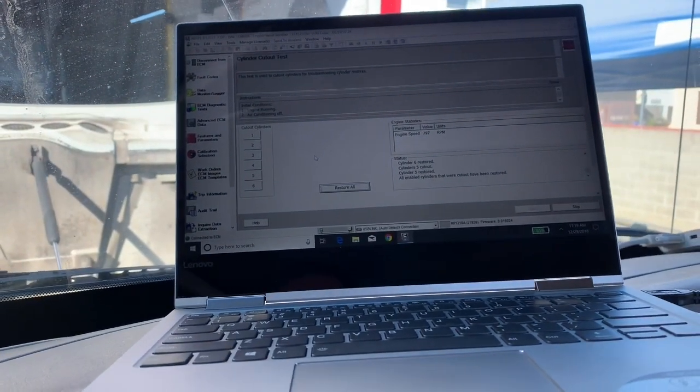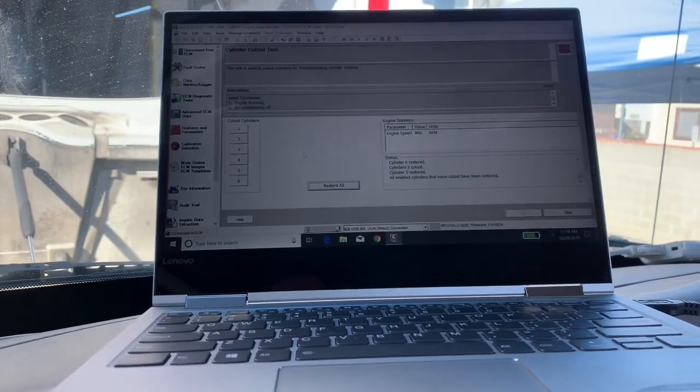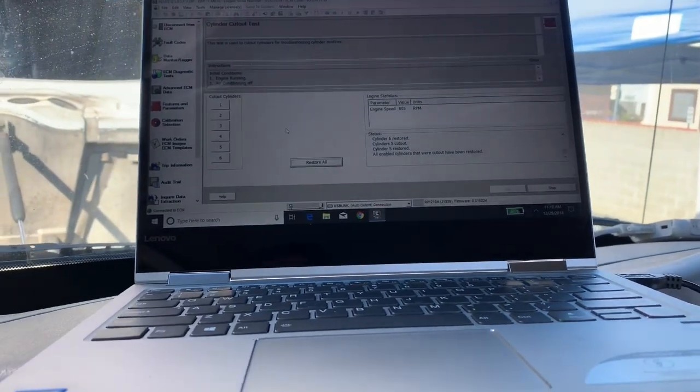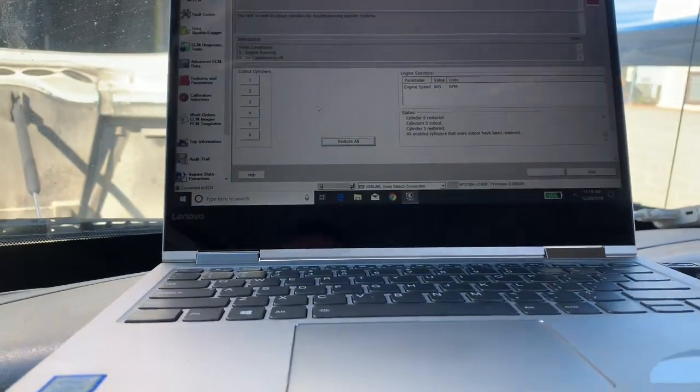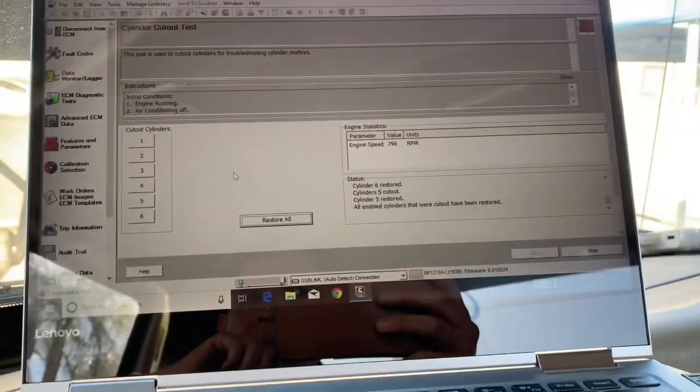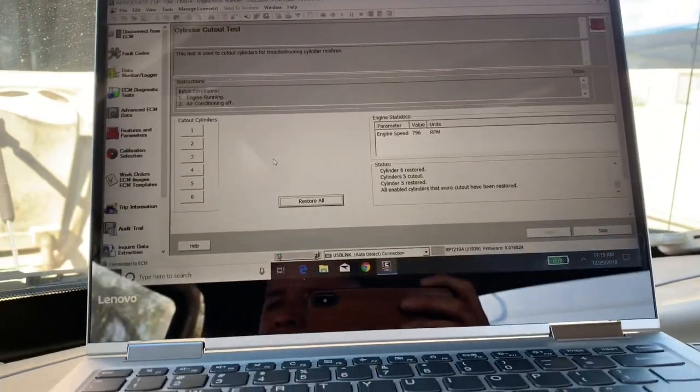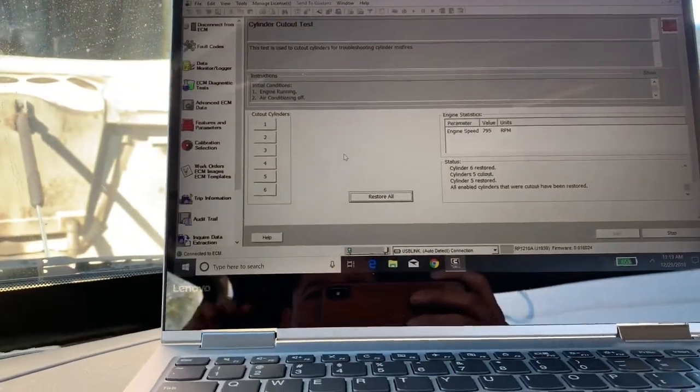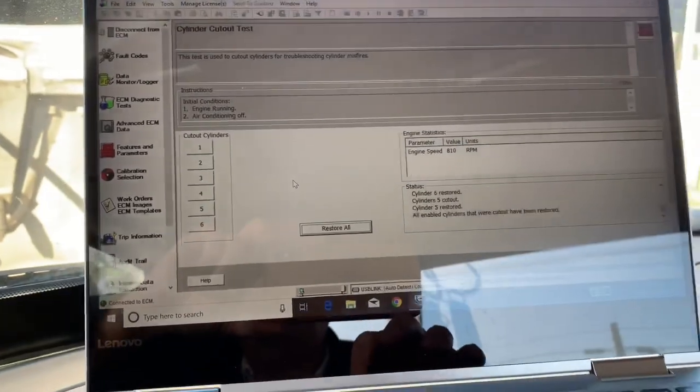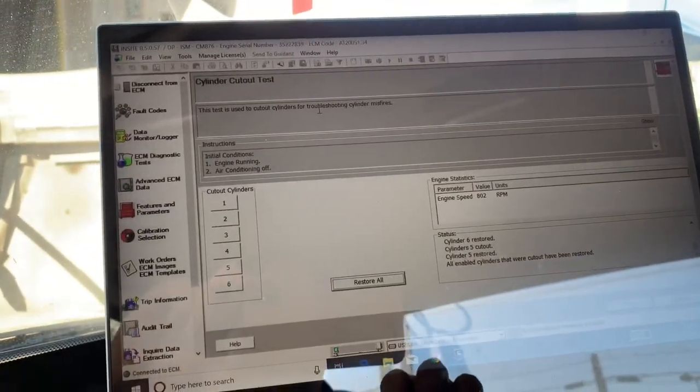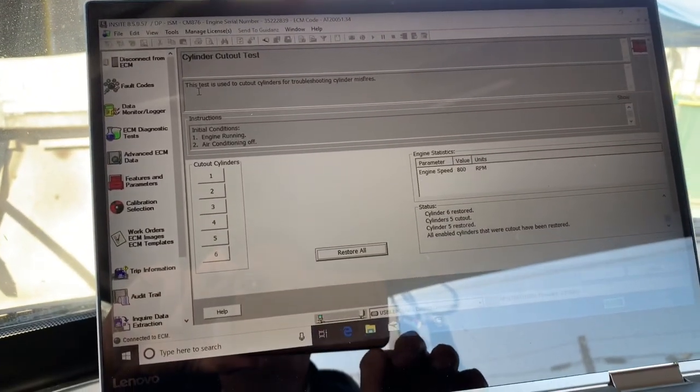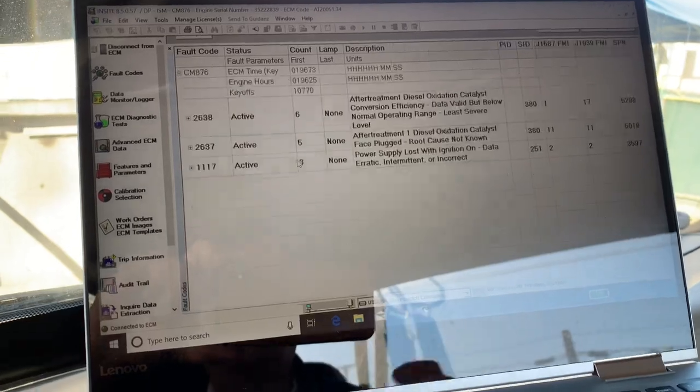This is a 2009 International, and right now we have a couple things going on. We have an injector that seems to be missing, it's not firing correctly. So what you can do if you have your software, you're going to need your Insight software for this, you can go look up your codes.